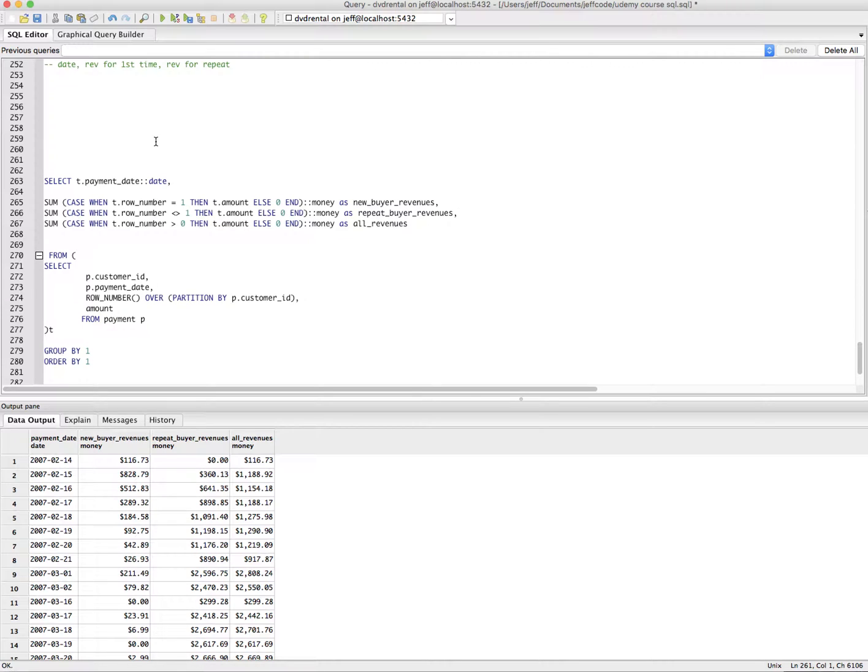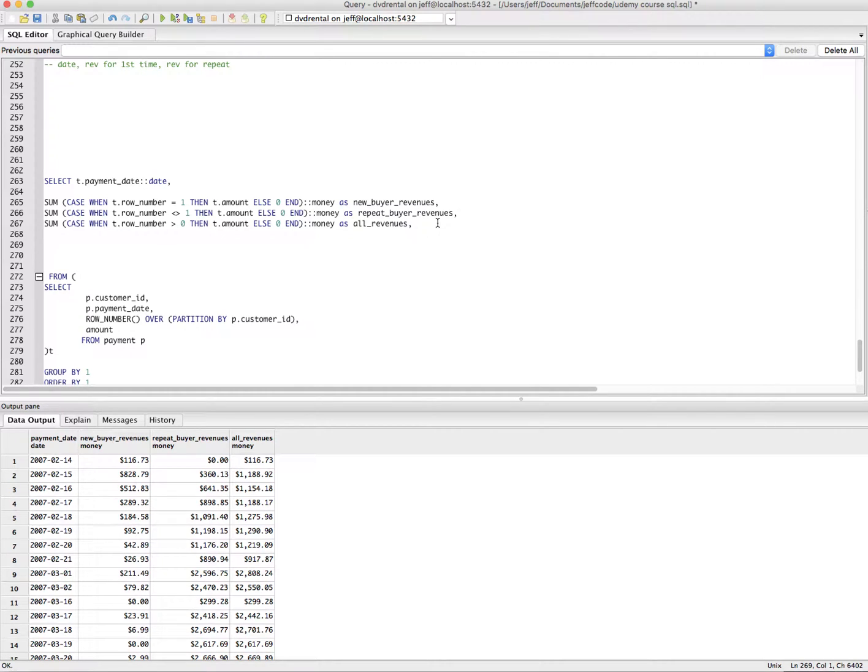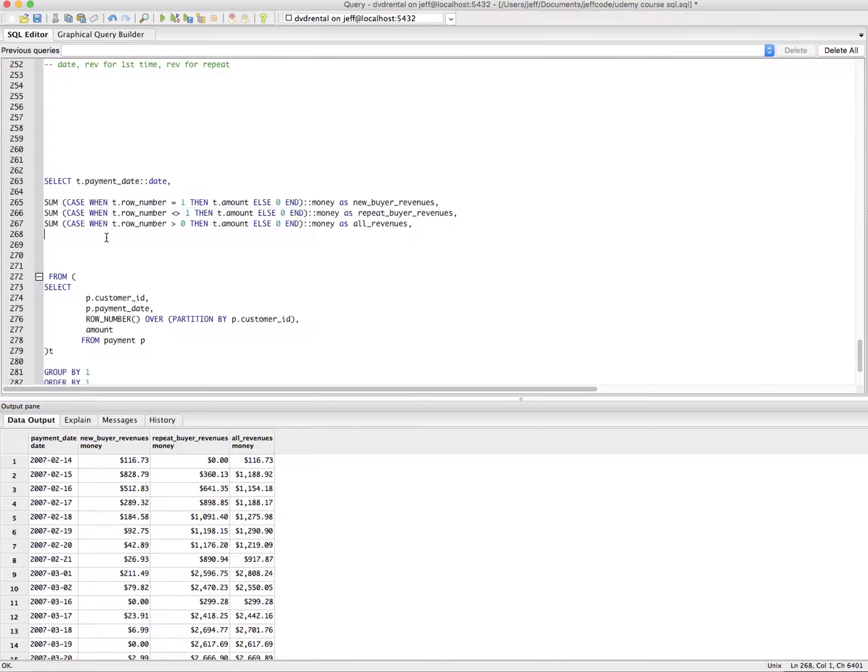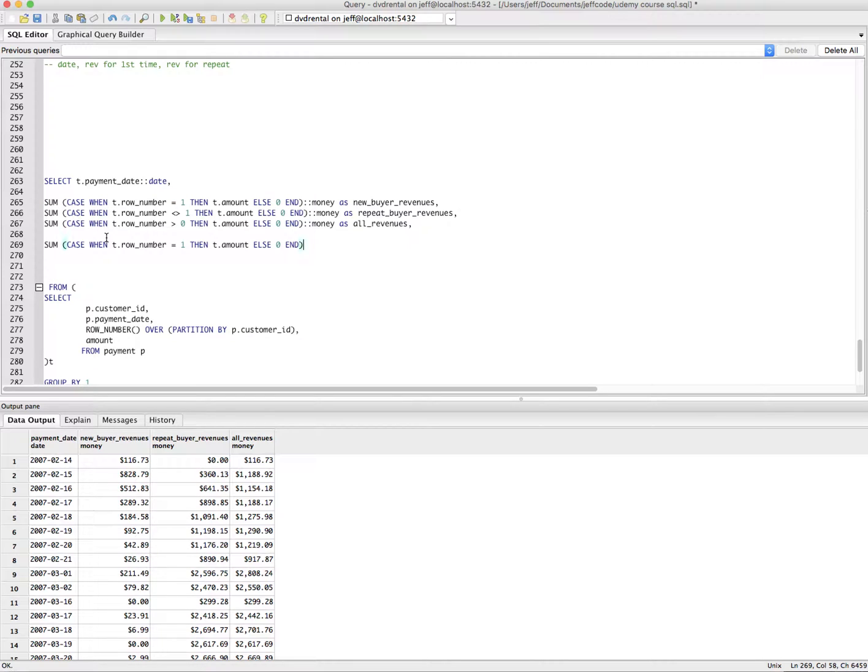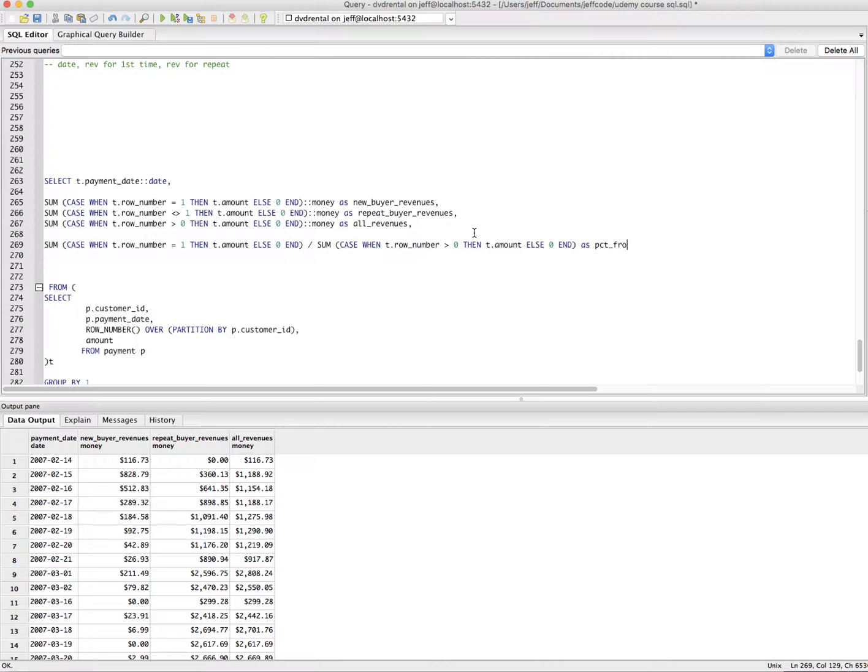Let's keep doing some outer selects here. Let's actually just do one here and see what happens. It may not like it. It may like it. Let's see. Let's just take this, which will be new buyer revenue and divide it by all revenues and see what happens as a percent from new.